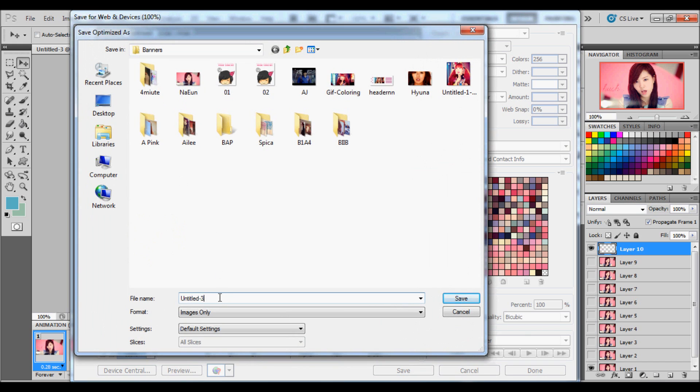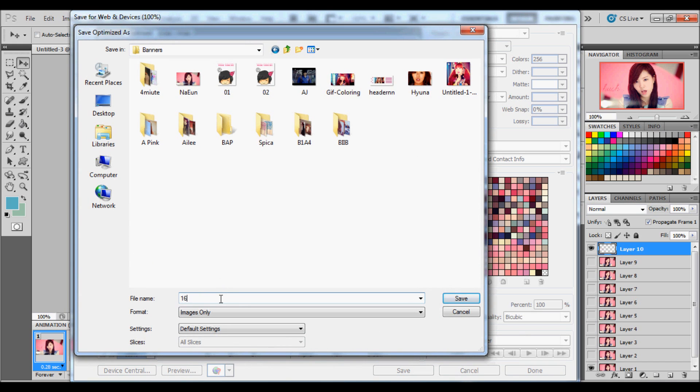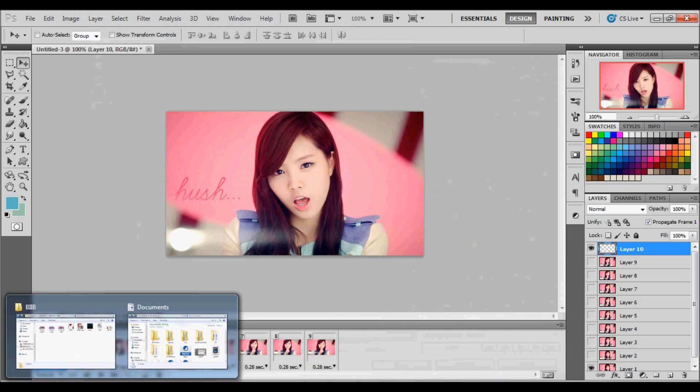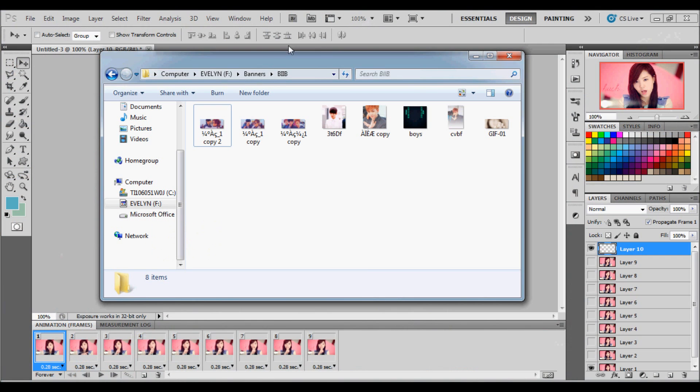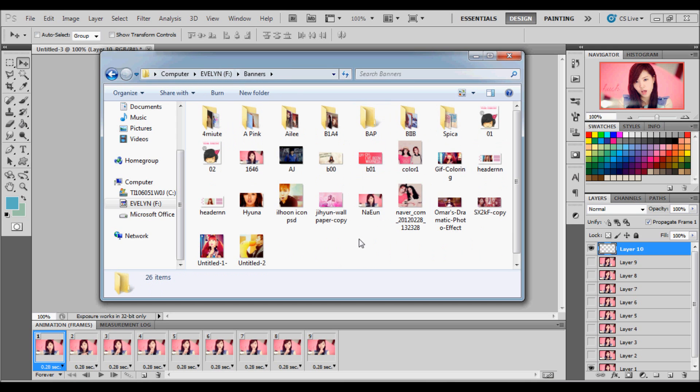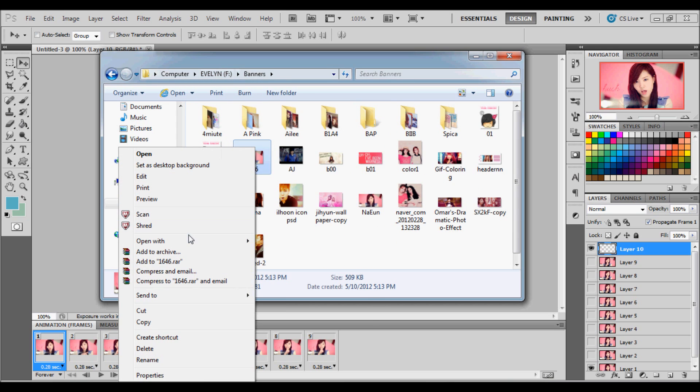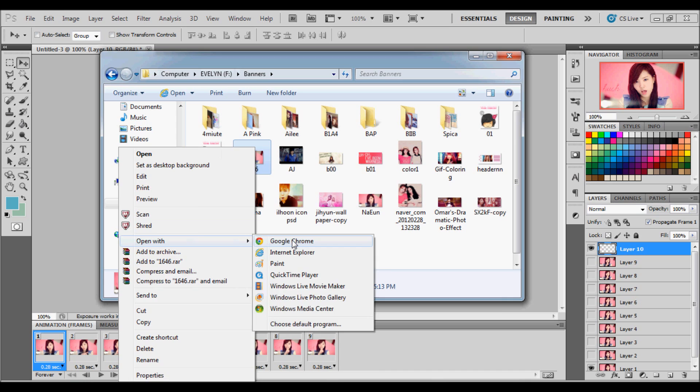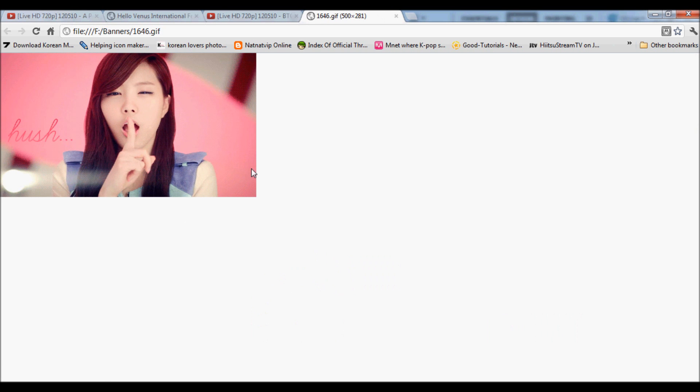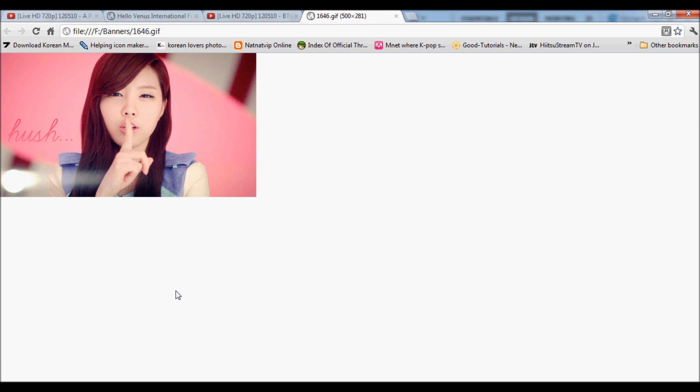I'm just going to change it to name whatever you want. Go to wherever you saved it at. Open with Google Chrome. And there you go.